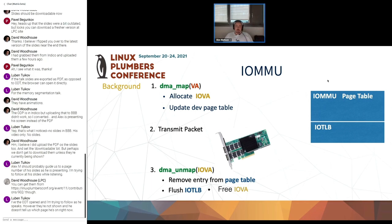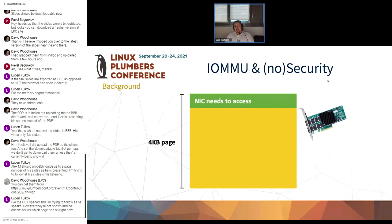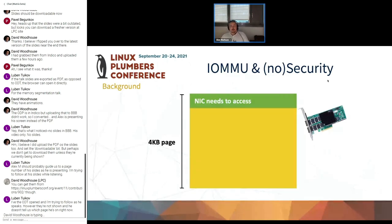The problem with IOMMU, besides the fact that it really kills your performance, is that it doesn't actually provide security, which would be nice to have.